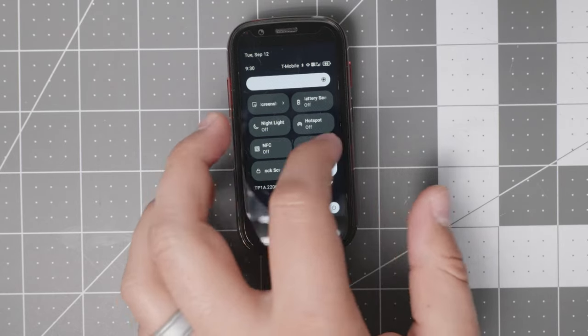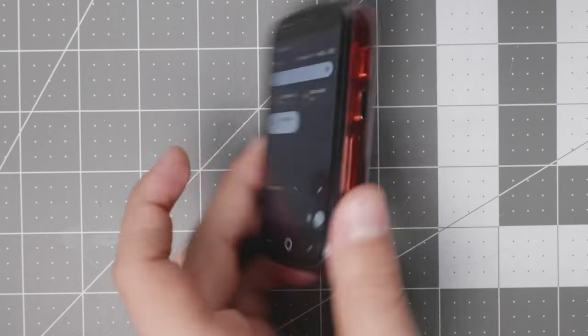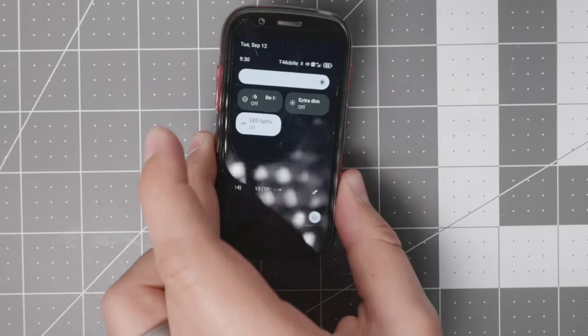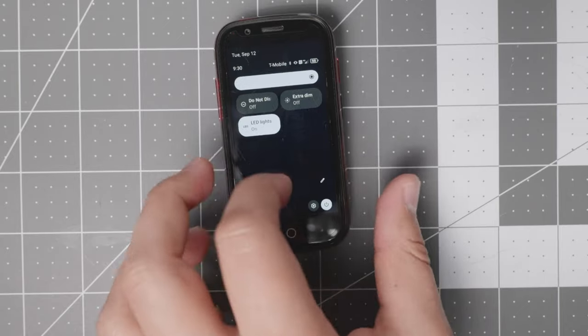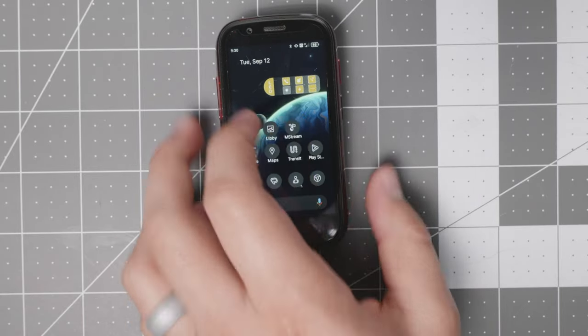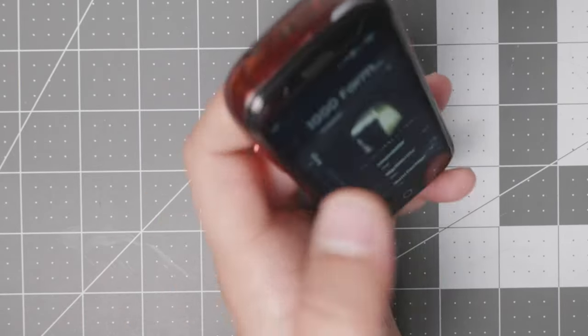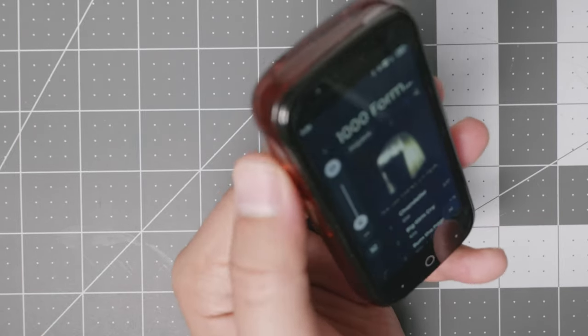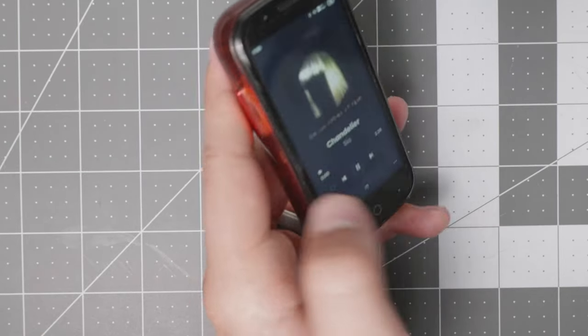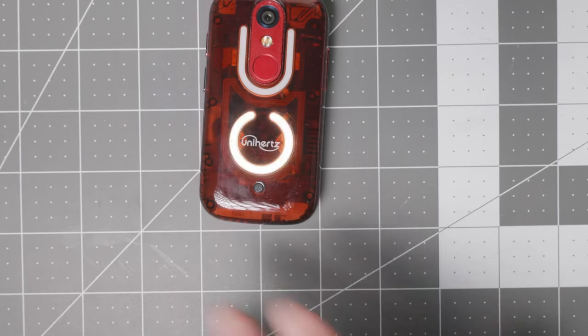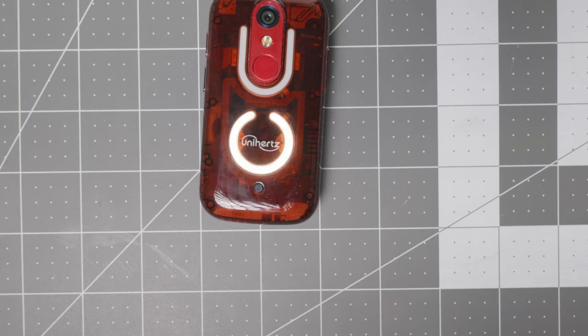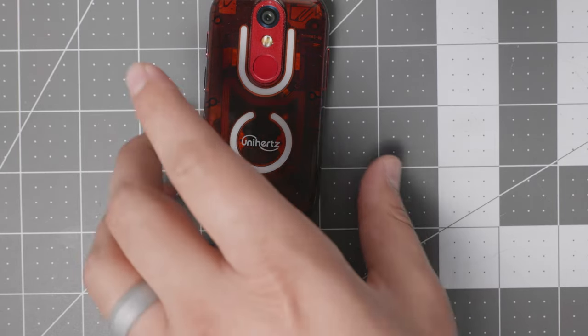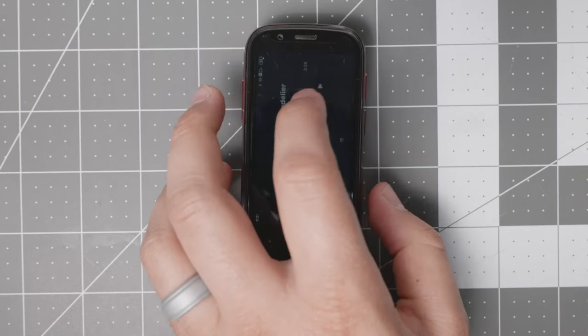It does have extra features like the LED lights, which turn on when you have a notification and also when you're playing music. Let me see if I can play something here. Very low volume so that the LED lights come on. There it is. As you can see, it goes with the beat and whatnot. So that's essentially what it does.